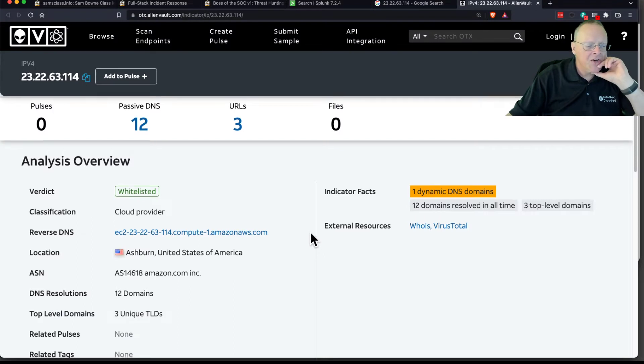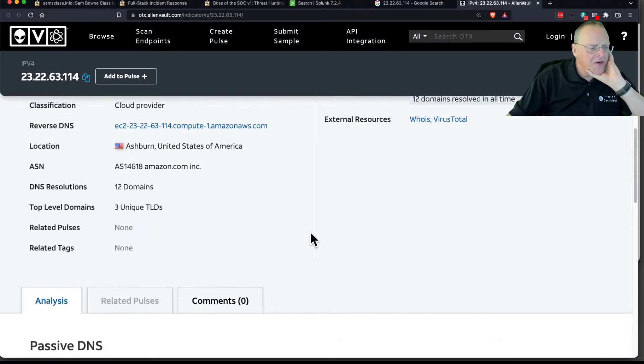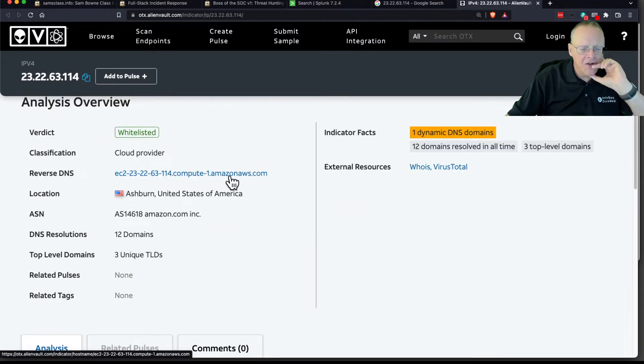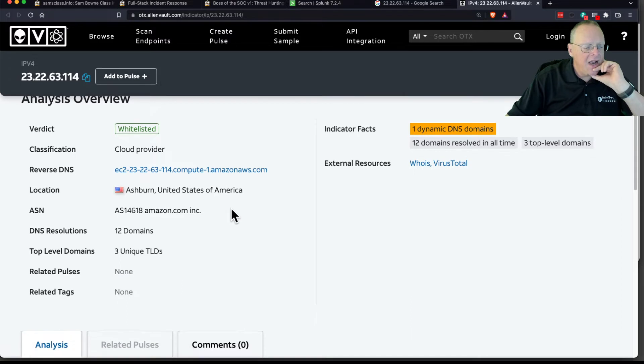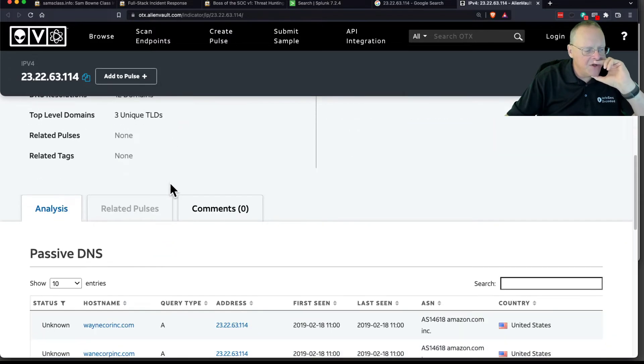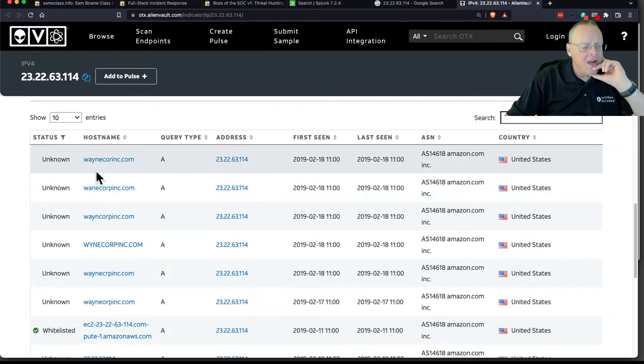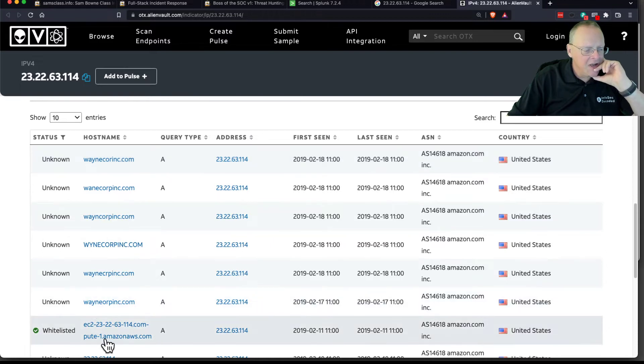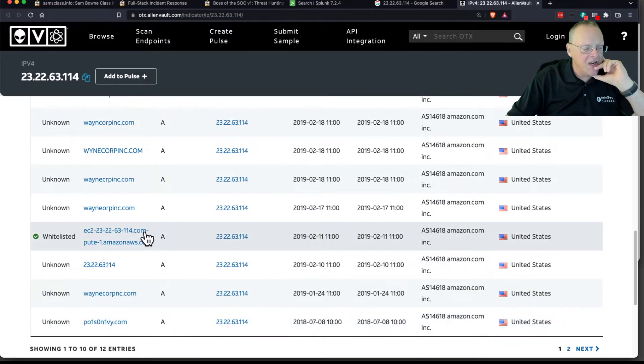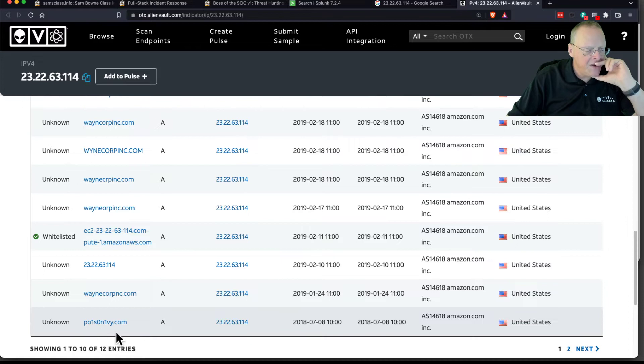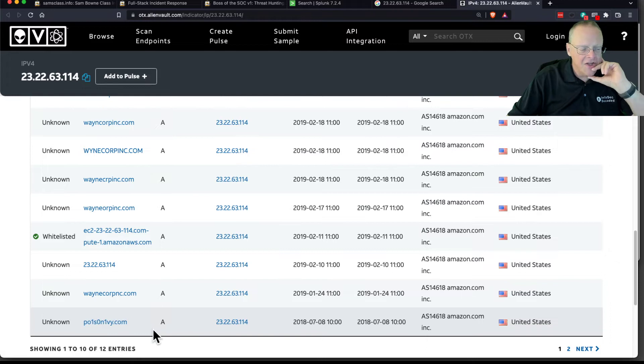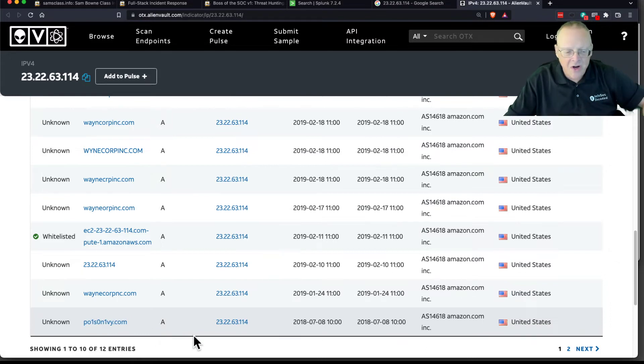It will give you the history of this. And so this is an Amazon server, and it has three top-level domains. Here's the other domain, WayneCoreInc.com, and here's just an Amazon one. Here is a LeetSpeak domain name with the numbers used instead of letters. This is what they're looking for.